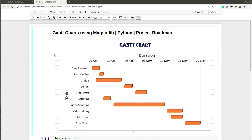Gantt charts are used to show project deadlines and timelines — the timelines of various stages of the project can be displayed using a Gantt chart, and each phase of the project is represented with one horizontal bar. Okay, so that was a small introduction; let's get started with the coding part.